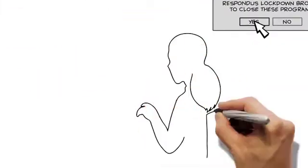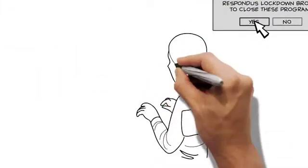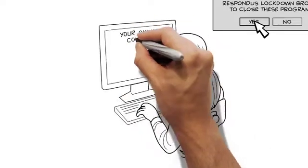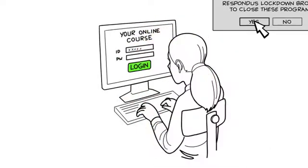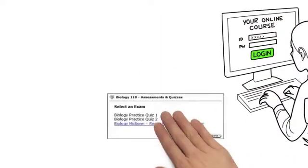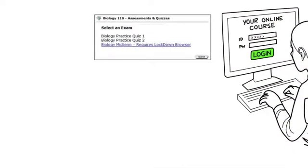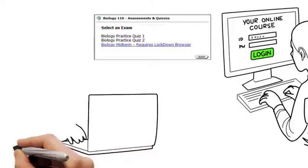The browser will then go to the login page for your online course. Log in like you normally do and locate the exam that requires Lockdown Browser.